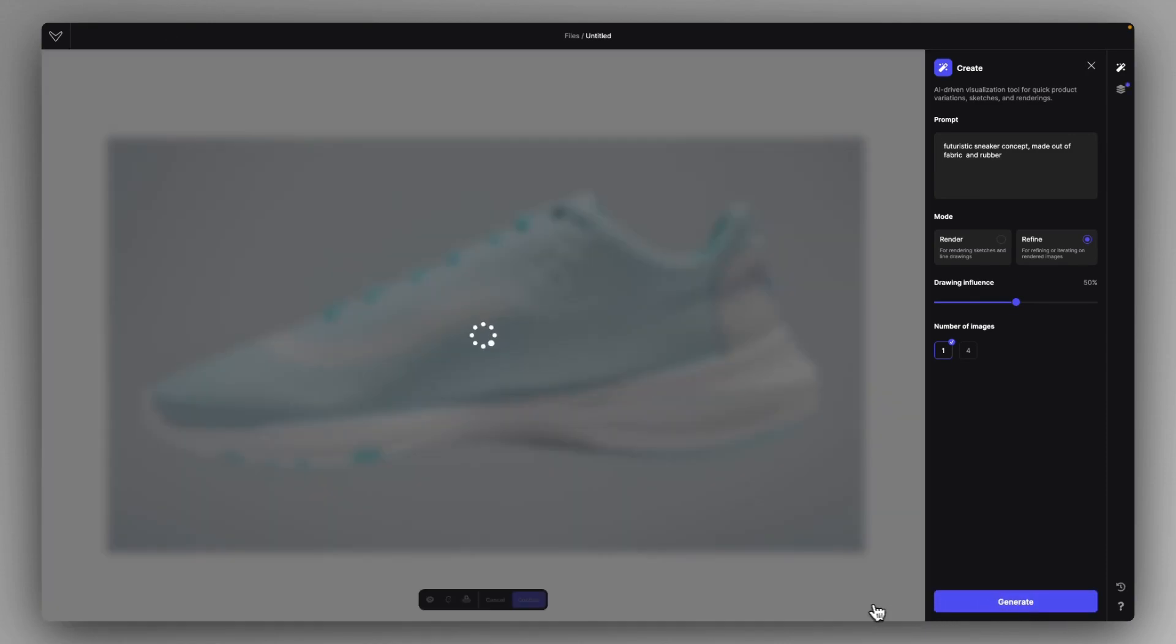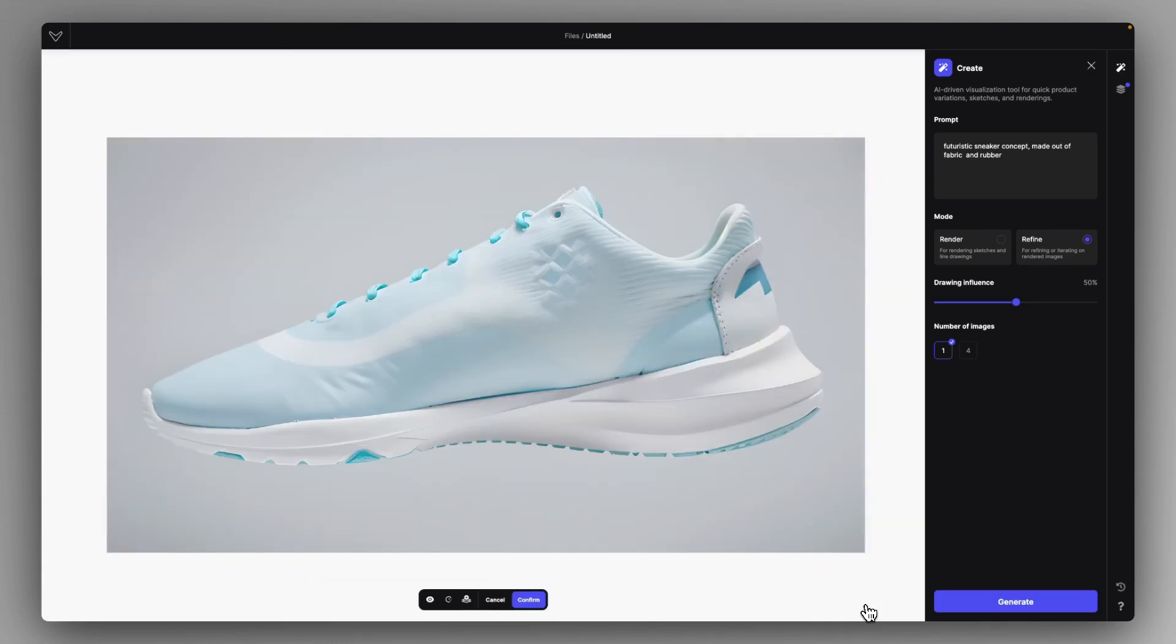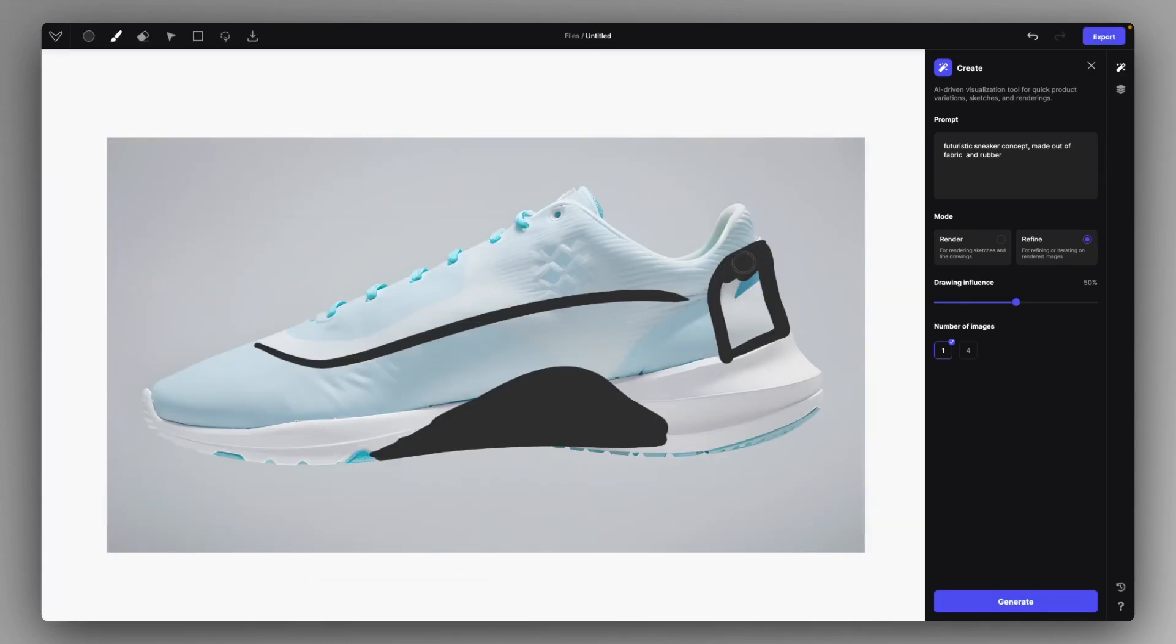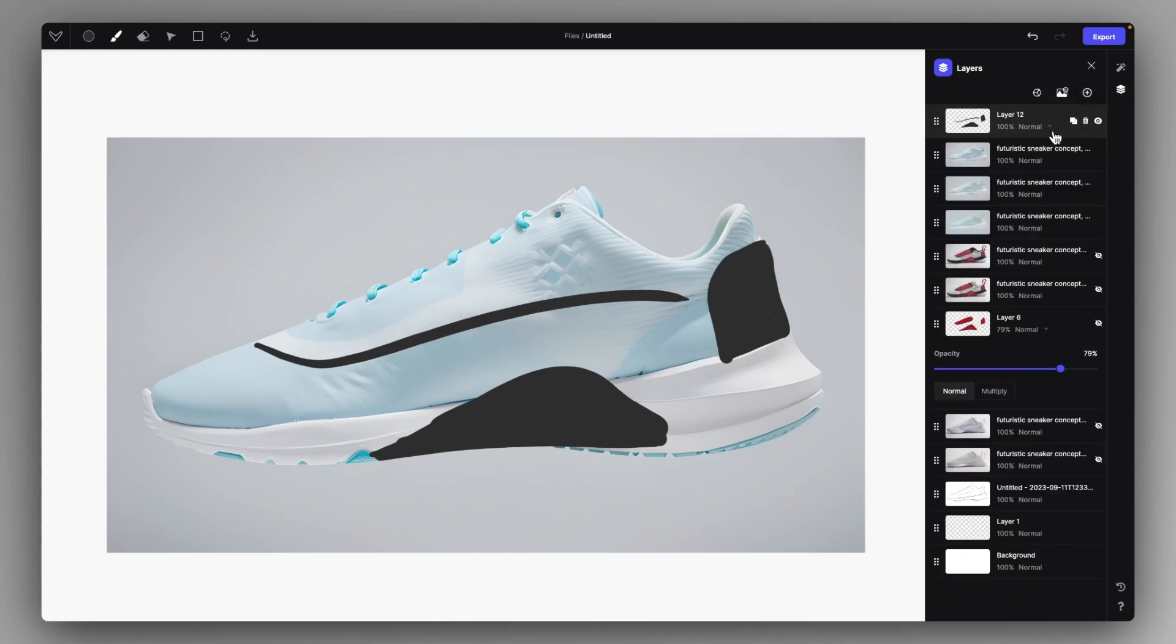And you can just keep generating with a certain drawing influence, just build up your concept while you're maintaining that certain style that you choose as a render style.